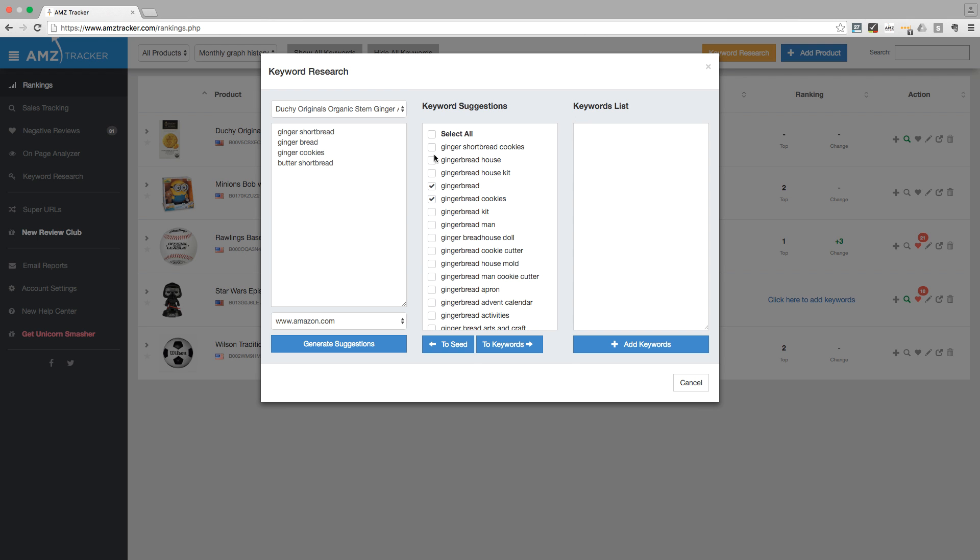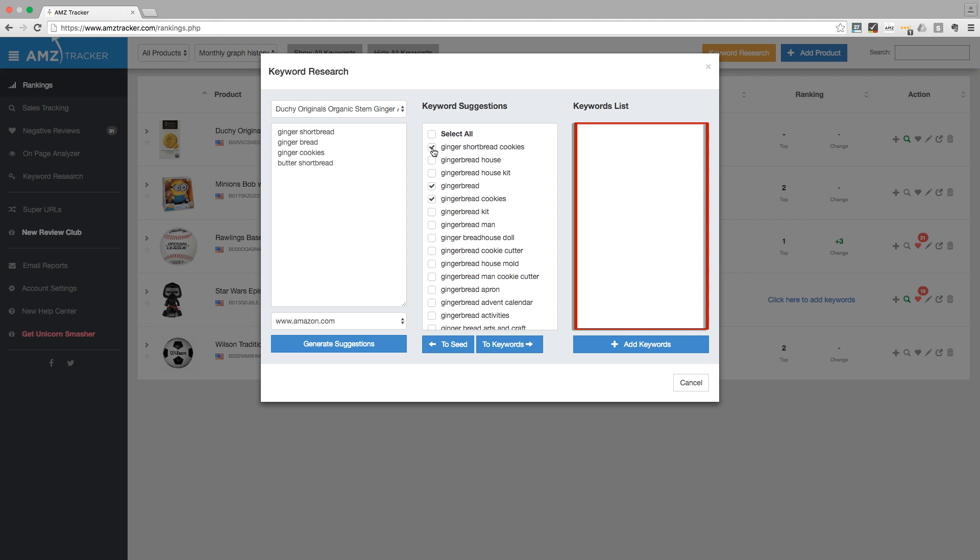You now have two options. You can add these keywords to the seed keywords column on the left, or to the keywords list column on the right.